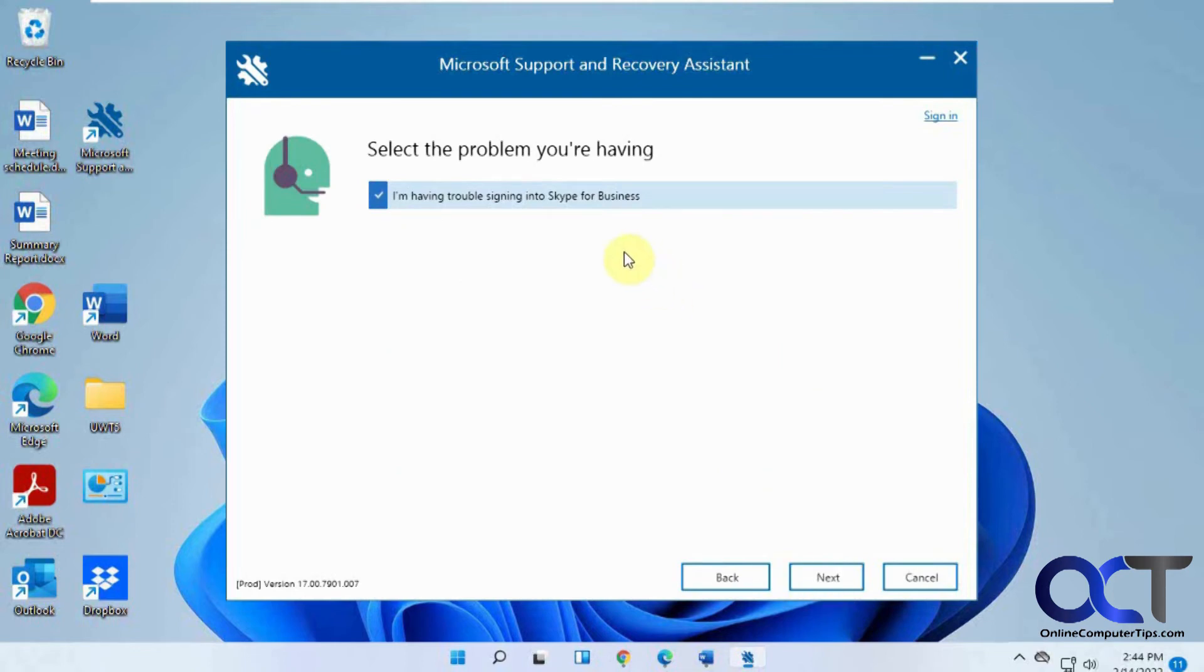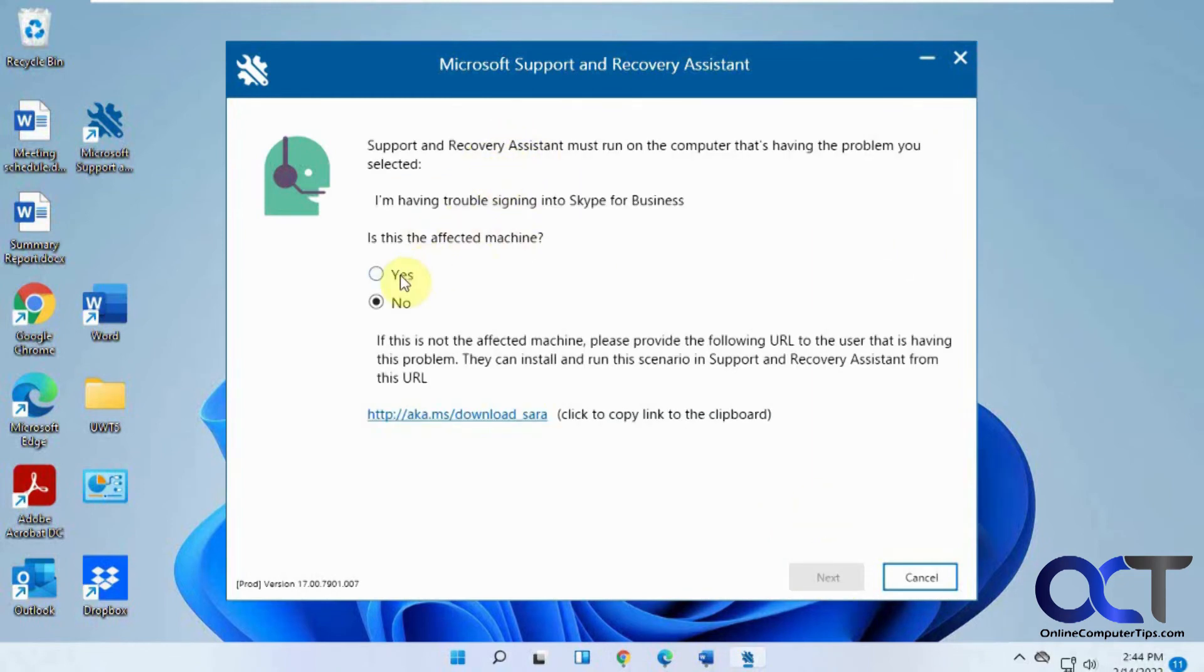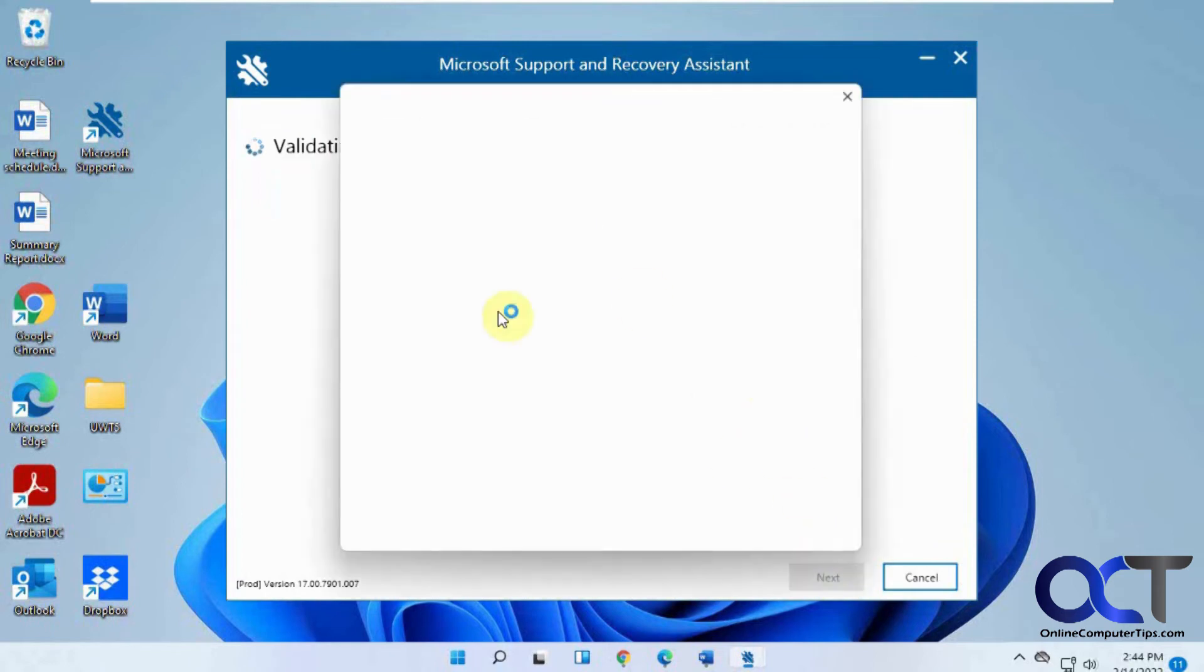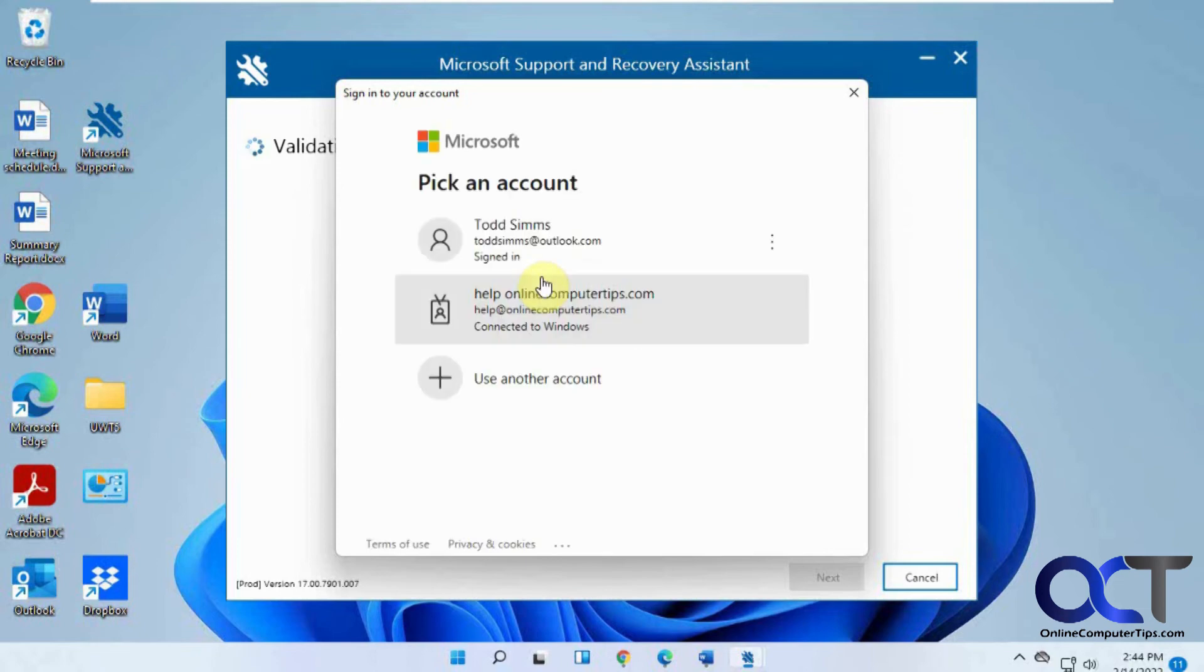So let's say I don't use Skype, but let's run through this one to see what it does. Click on next. It just goes through and asks you some questions. Is this the affected machine? Yes. And then it'll run this little diagnostic here. Then you could pick an account here.